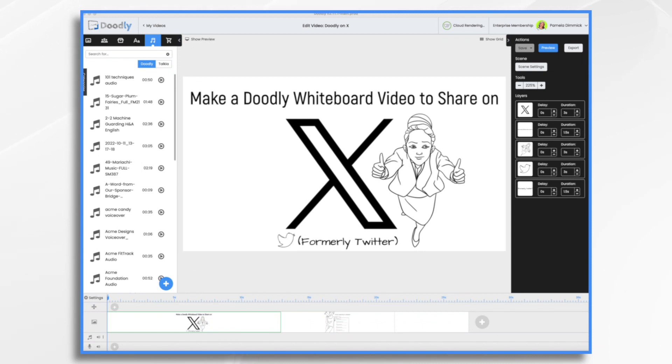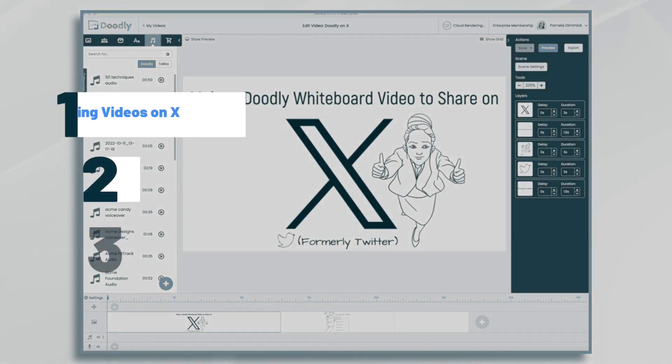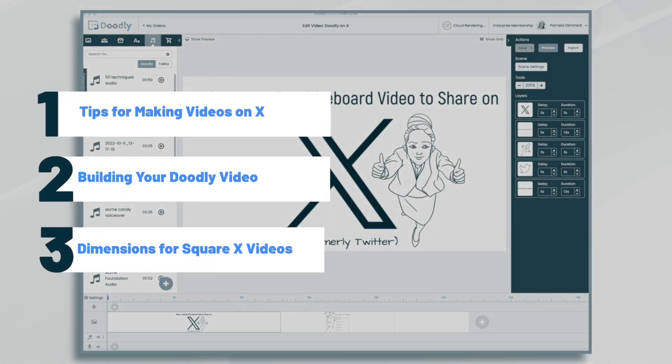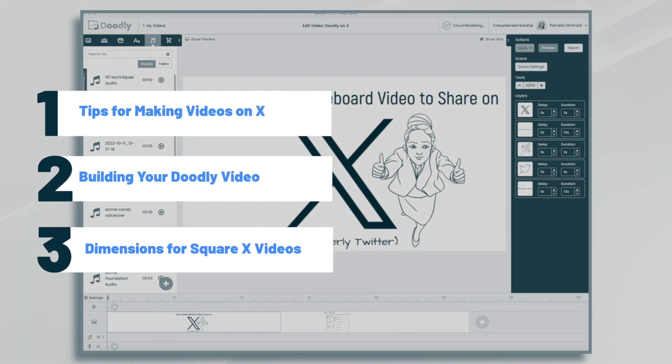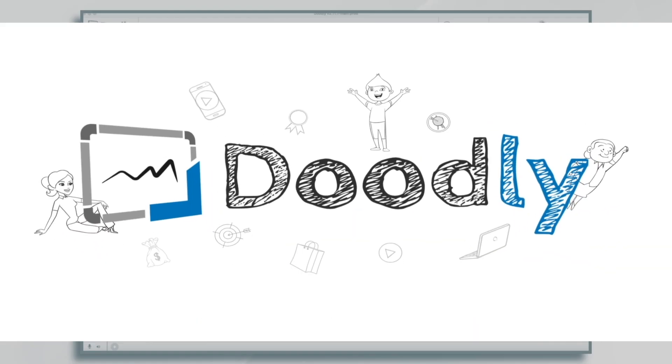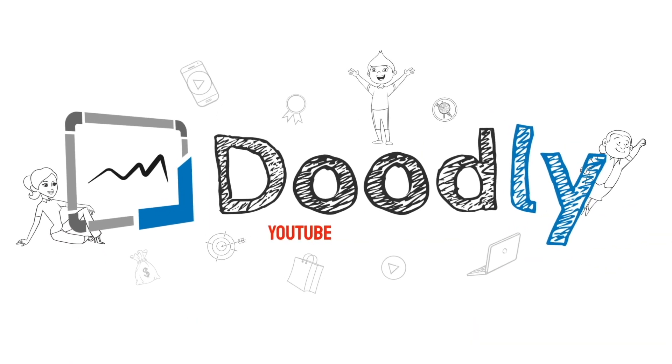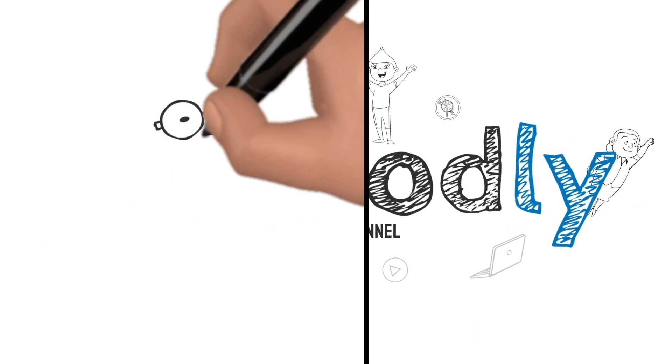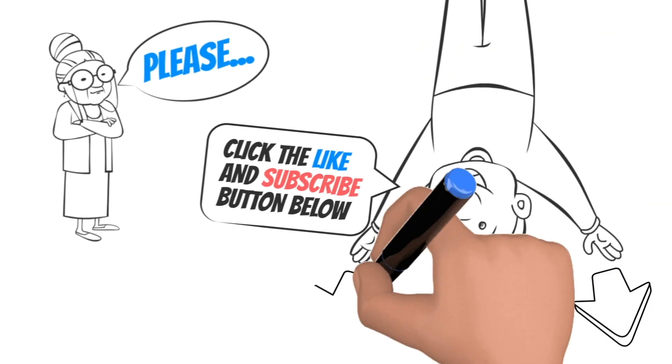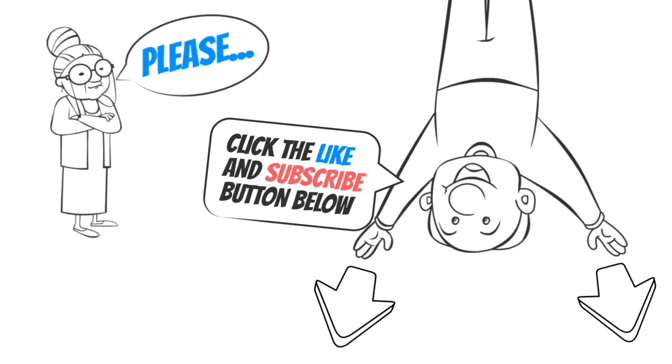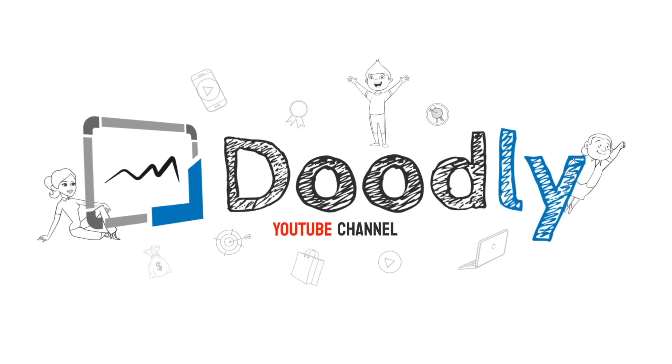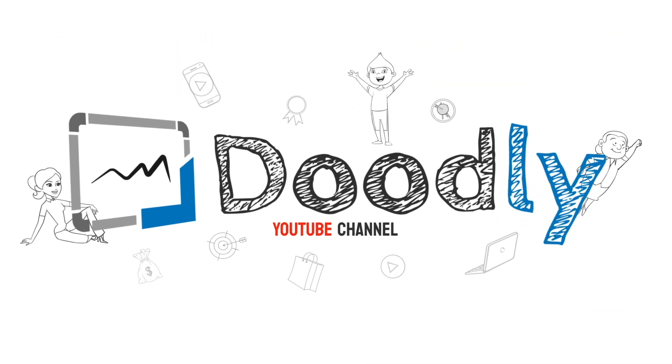Hi, it's Pamela. In this tutorial, we're going to create a Doodly video to share on X. Hey, and welcome to the official Doodly YouTube channel. If you enjoy our content, please click the like and subscribe button below. Now let's get straight to the video.